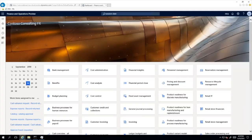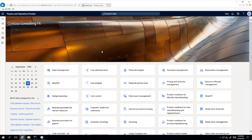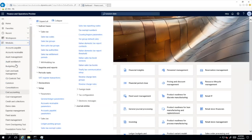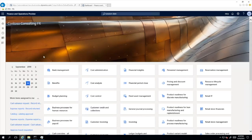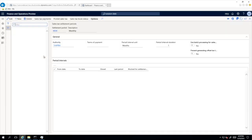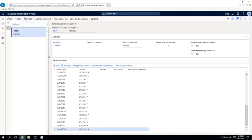OK, here we are in the system. This is version 10.06 of Finance and Operations and this is our standard data. We will work in the FRSI company, whose primary address is changed to Italian so that we can use the Italian functionality. First of all, I will quickly go through the setup which I prepared here so that we could all be on the same page.